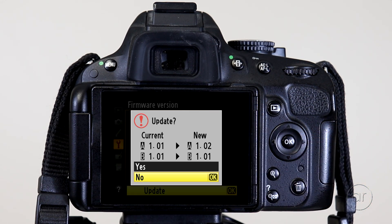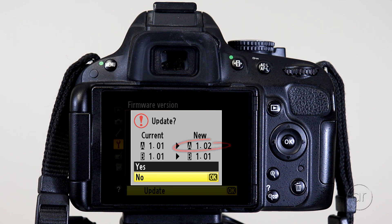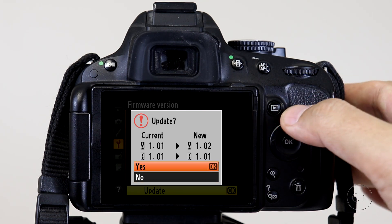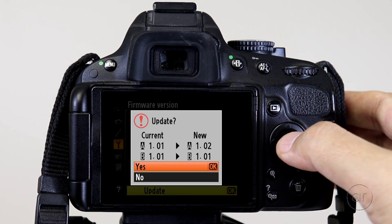It'll show you the simultaneous updates of the A and B firmwares, though only A will be incremented. If everything looks good, shift over to Yes, then press OK.